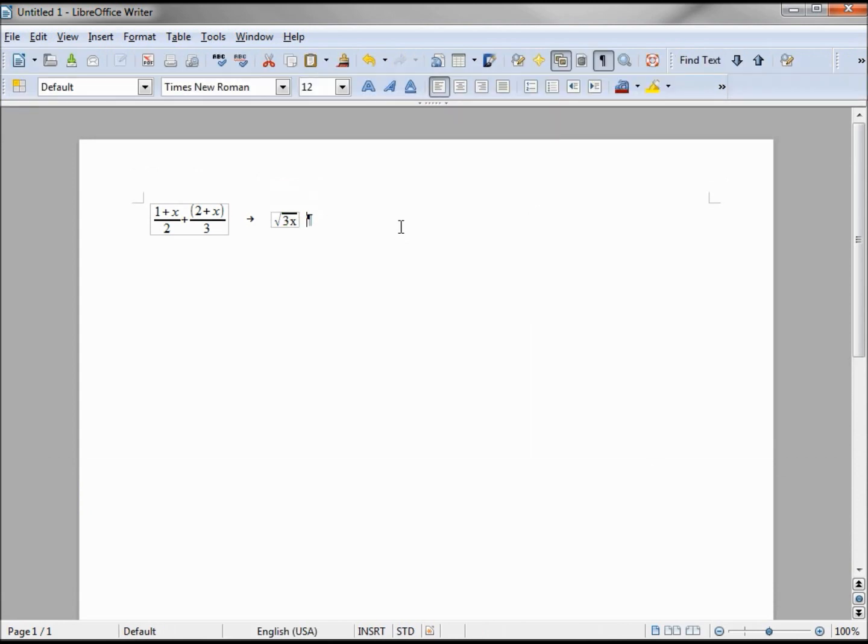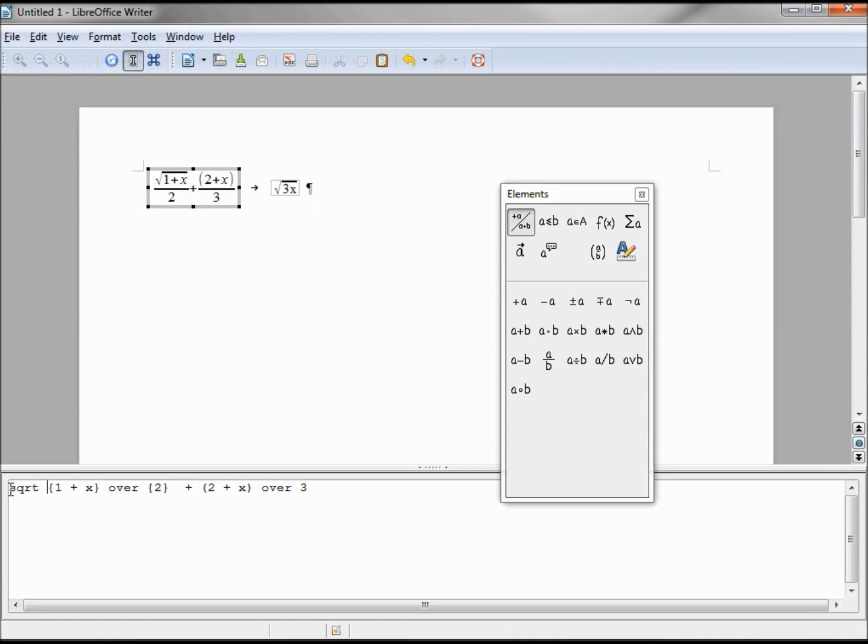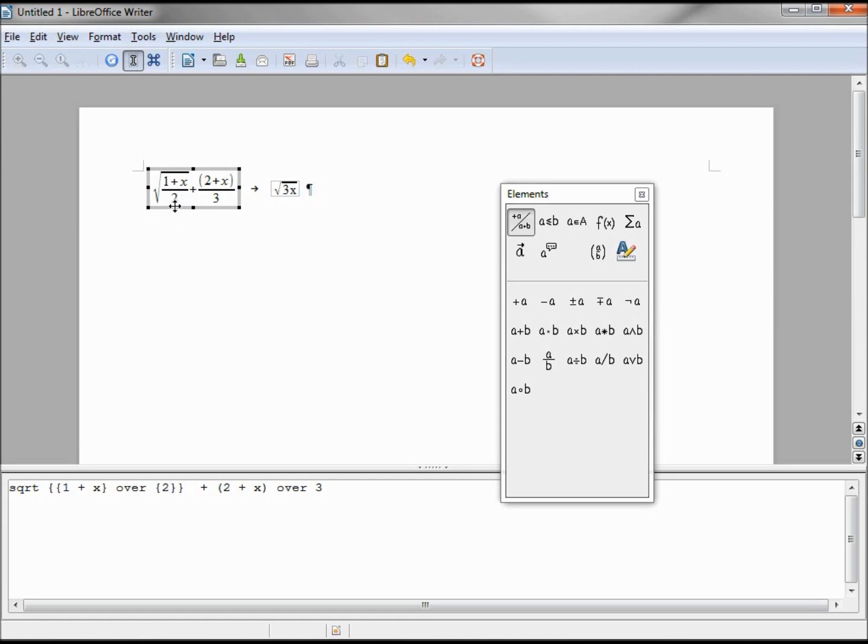Now that we know how to put a square root symbol in there, let's add it to our first formula. I'm gonna make this first one sqrt, adding a curly brace to the left and a curly brace to the right. Now we've got the square root of 1 plus x over 2.